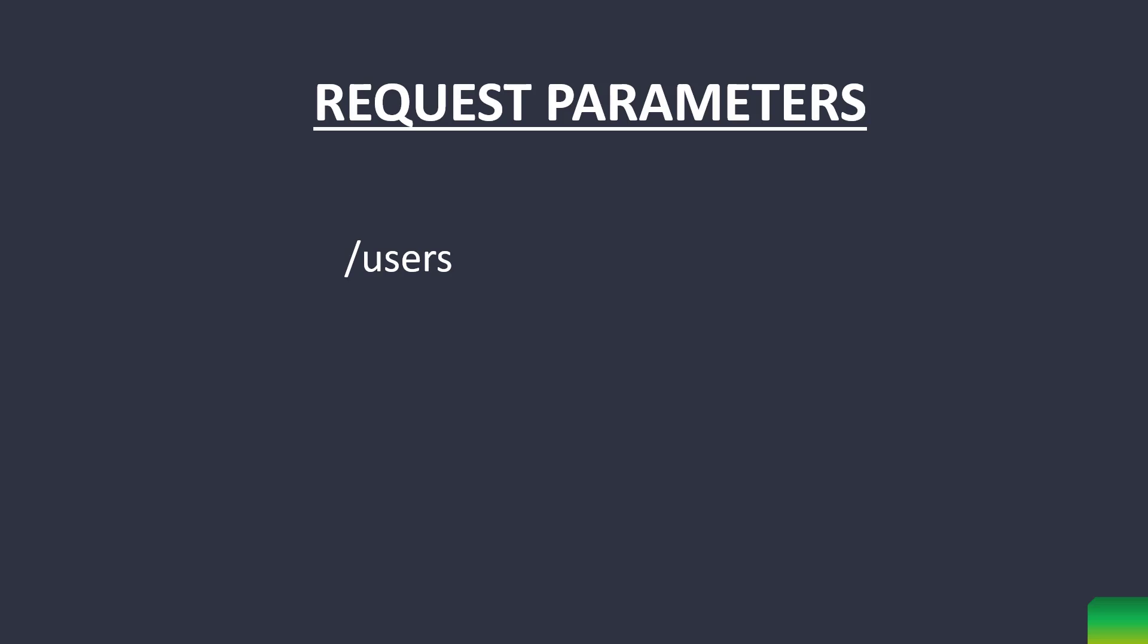The controller method mapped with this URL returns a list of two users as we just saw. Now, let's say we want to fetch a user with some ID. One way of doing this is by passing the ID after the URL. This is called path variable and we have seen that in the last video.